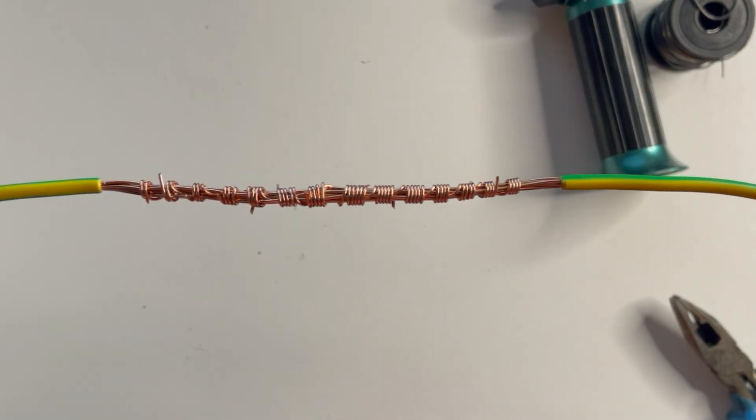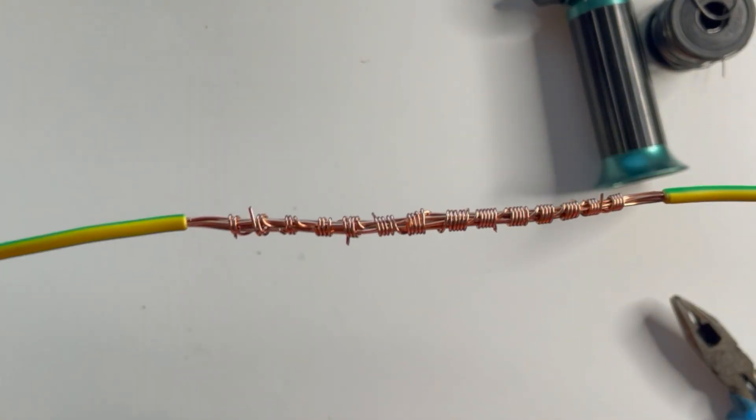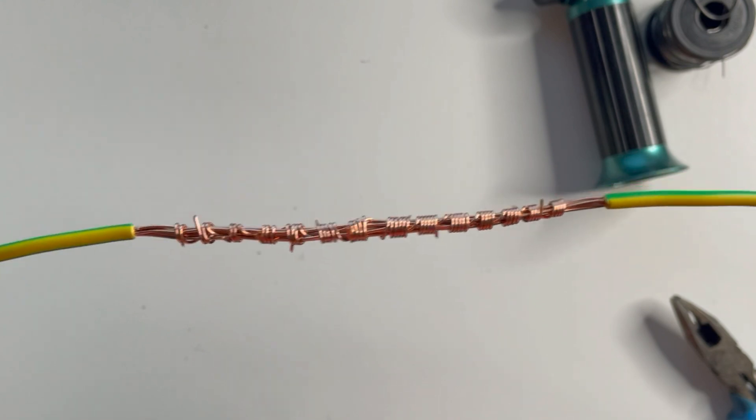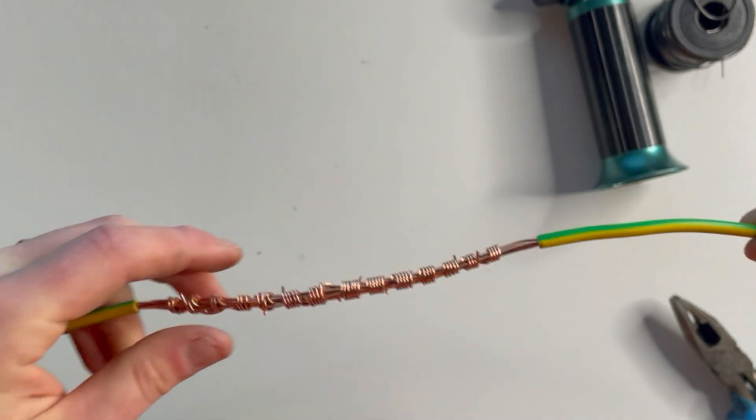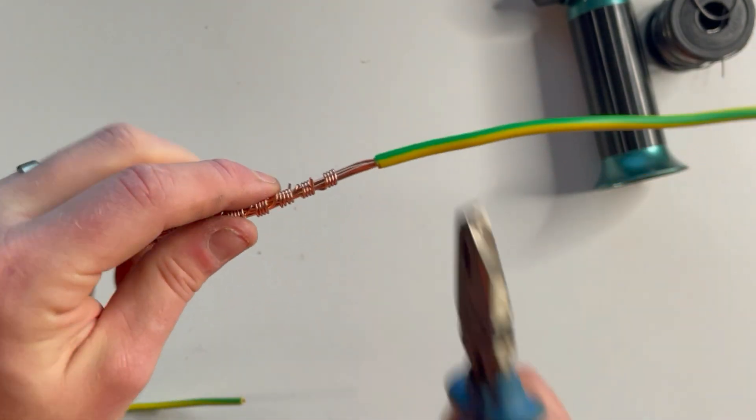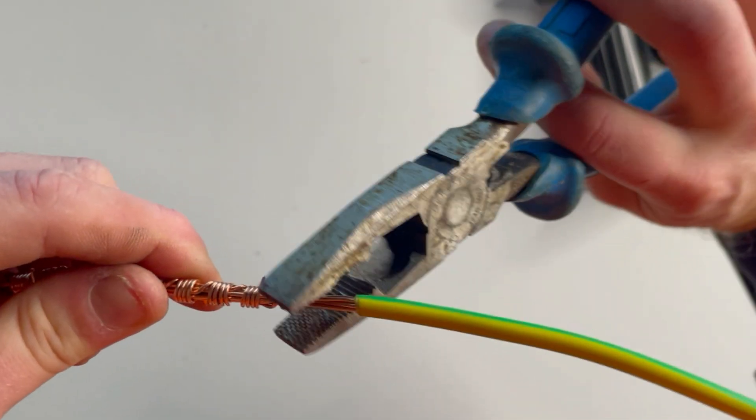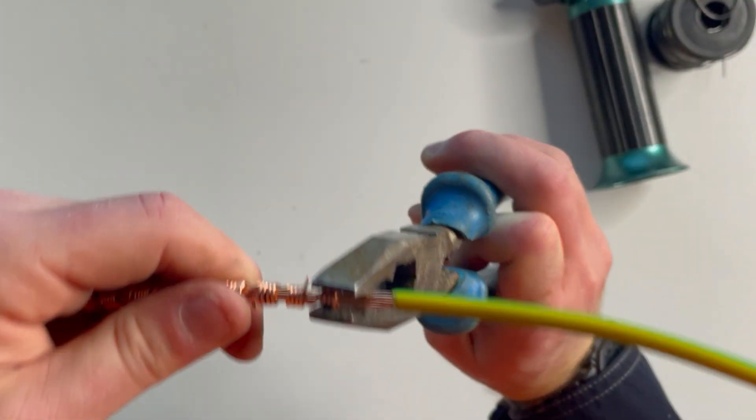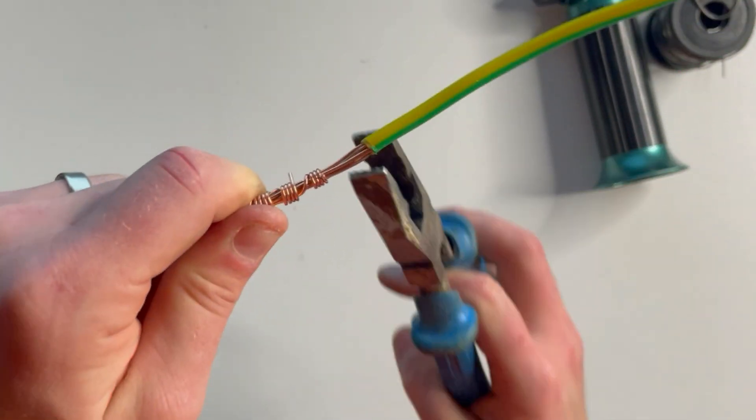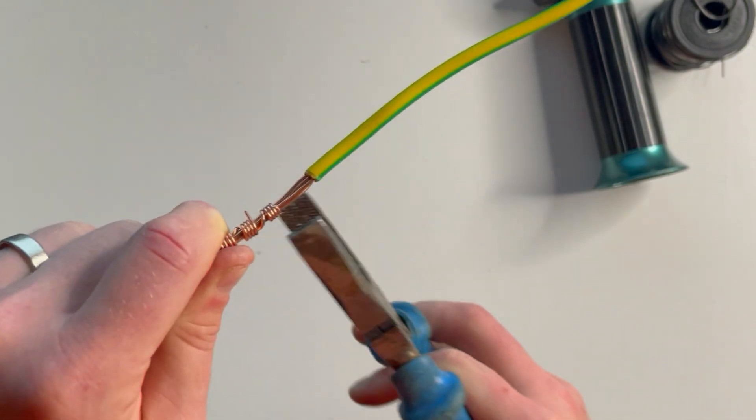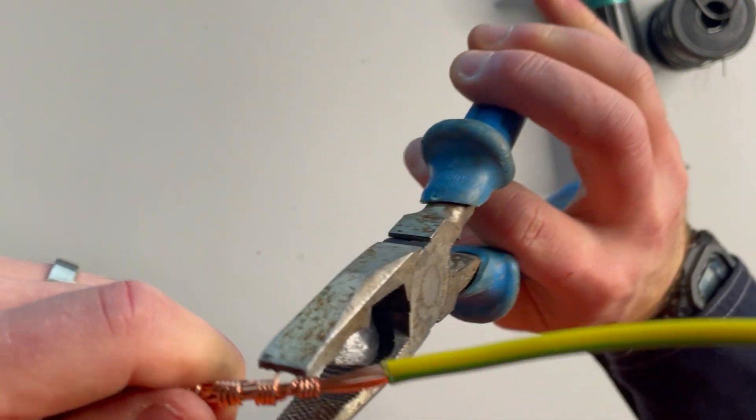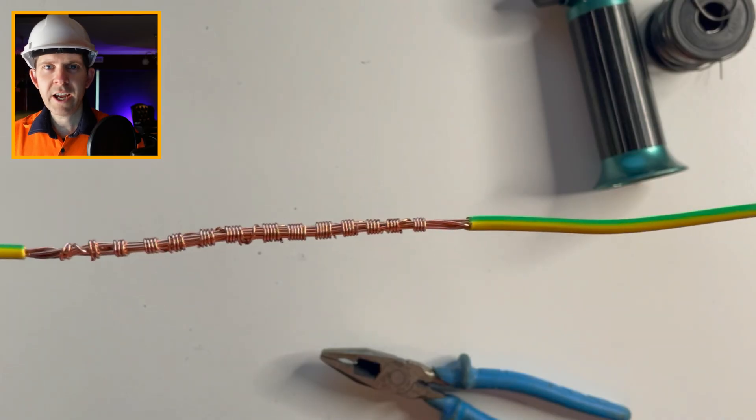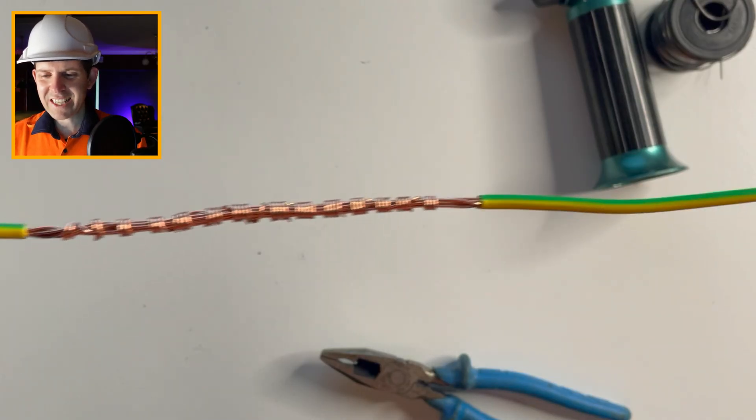Okay, so once you've twisted all of those up, we just want to tidy it up with the pliers and push all those little dags from the copper back down. So whilst you're doing that, just twist the same way that you were twisting. Push that down.